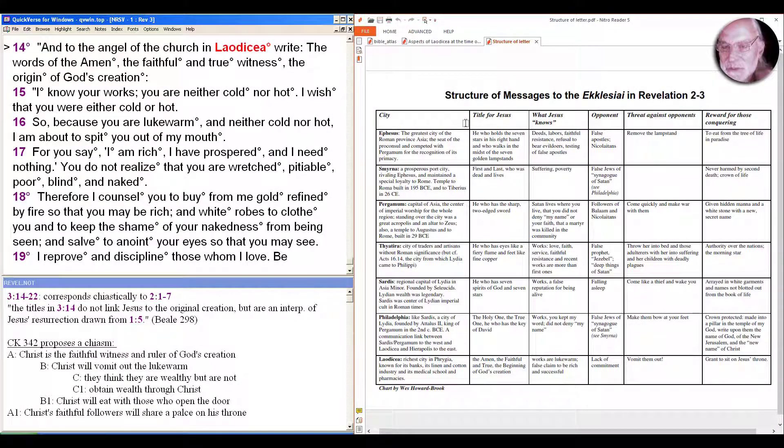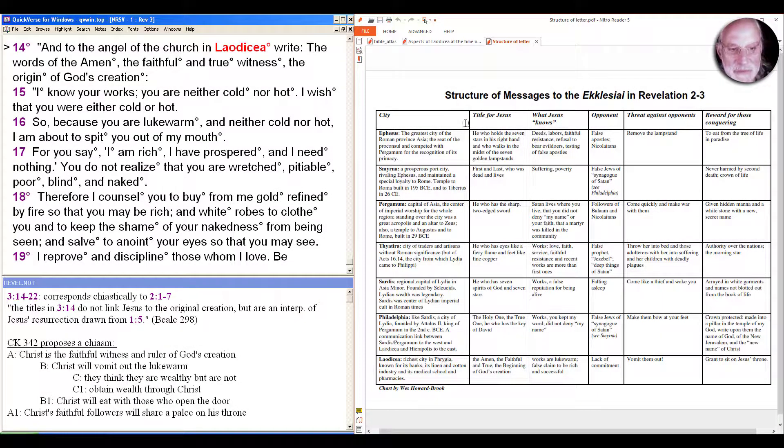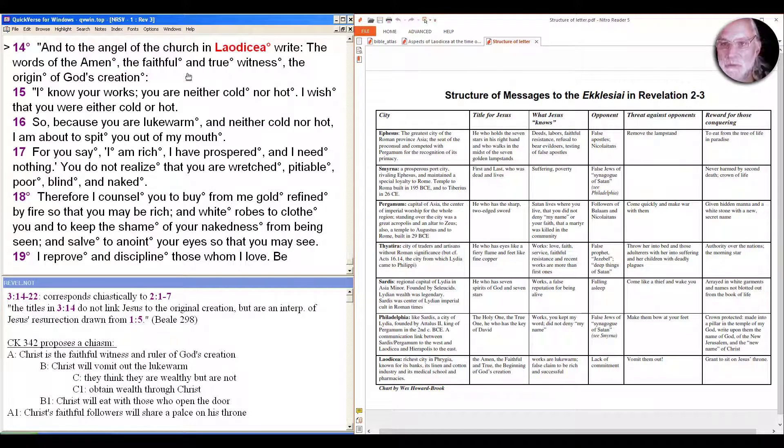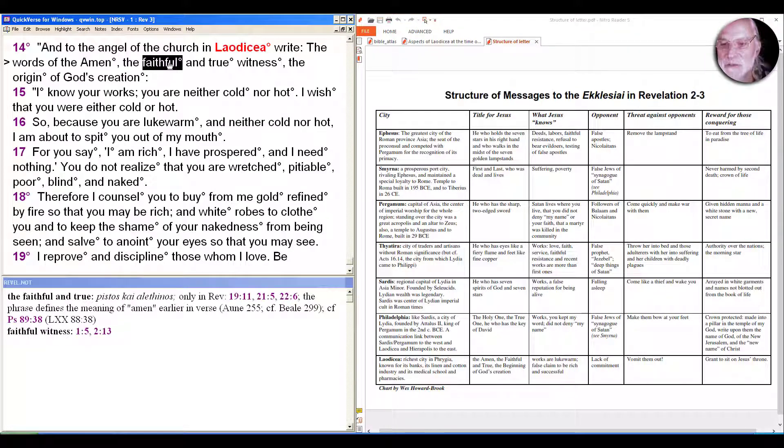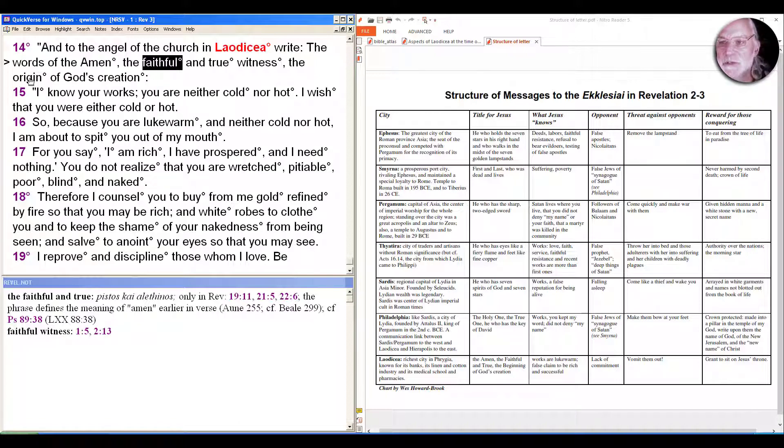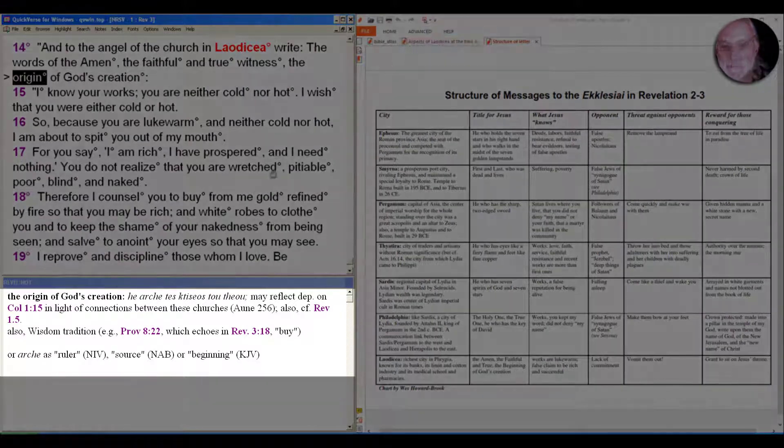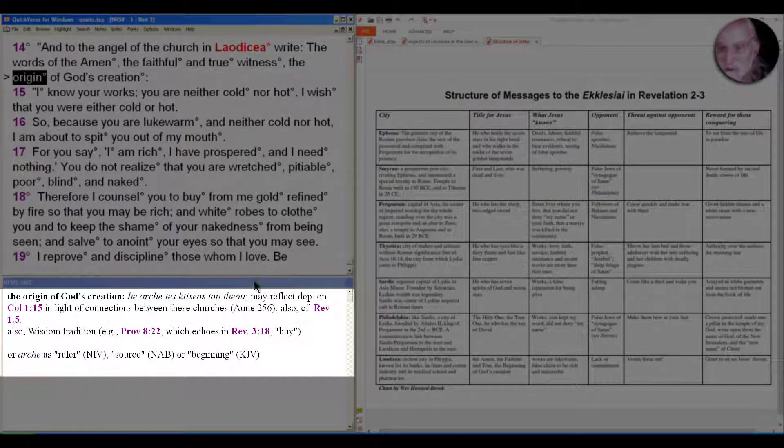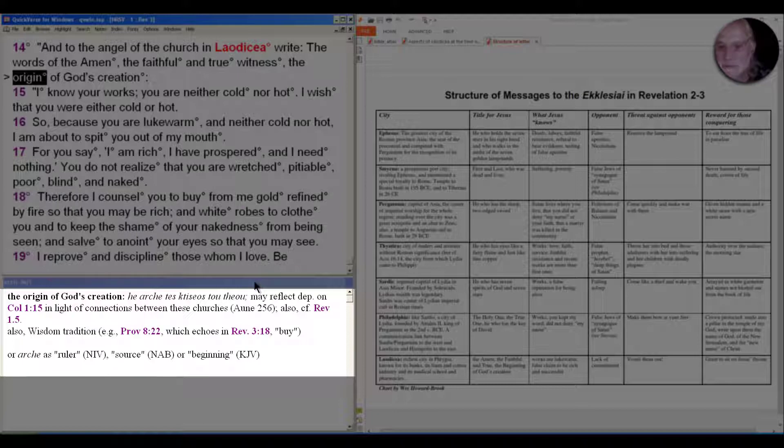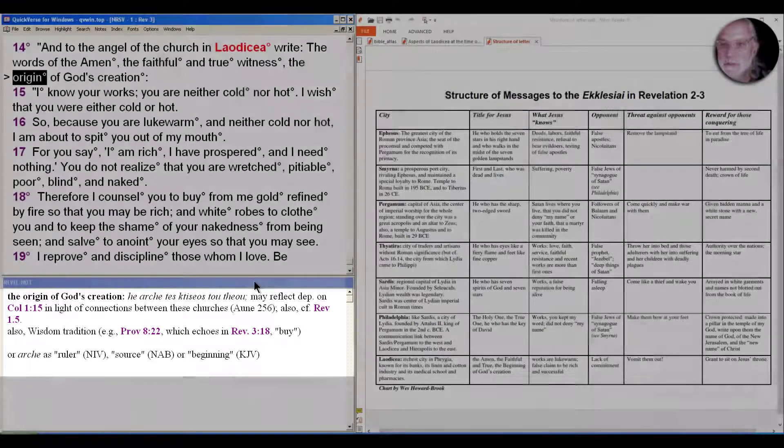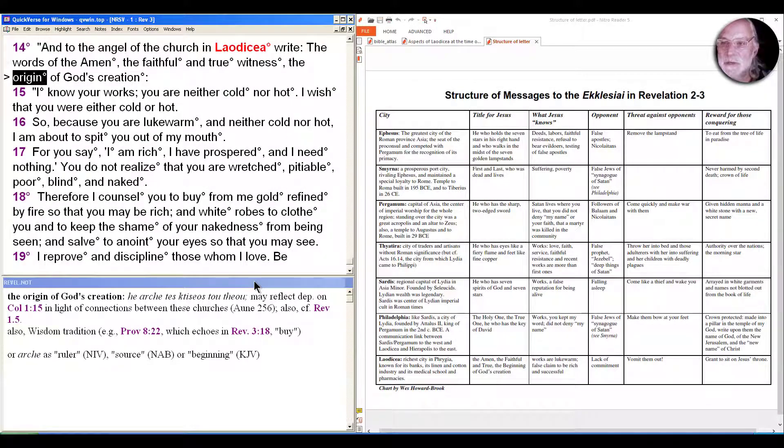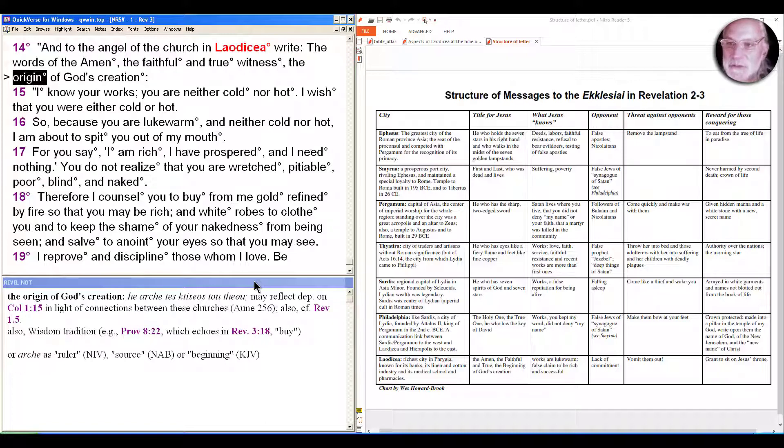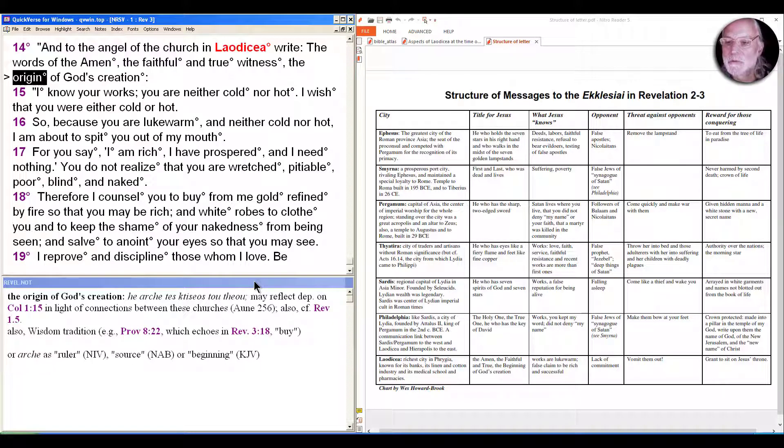So we see the Amen, the faithful, the true, the beginning. Notice a little different than the Holy One, the true one we saw in Philadelphia. Here it's just adjectives that describe witness - the faithful and true witness. The question of origin of God's creation can be translated a number of ways. Archae can be translated as ruler, although archon is closer to ruler, or it can be source or beginning. So it's a question of whether we're talking about Christ as the ruler of God's creation, and that makes sense in terms of the throne imagery we'll see later and the creation imagery and the heavenly liturgies starting in chapter 4, or whether it's the origin, the sense of the beginning and source. It can be read either way.